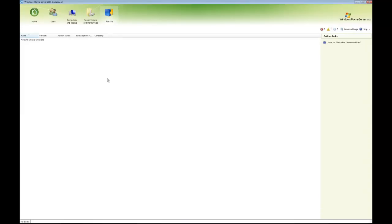So that was a quick look at the Windows Home Server 2011 dashboard.